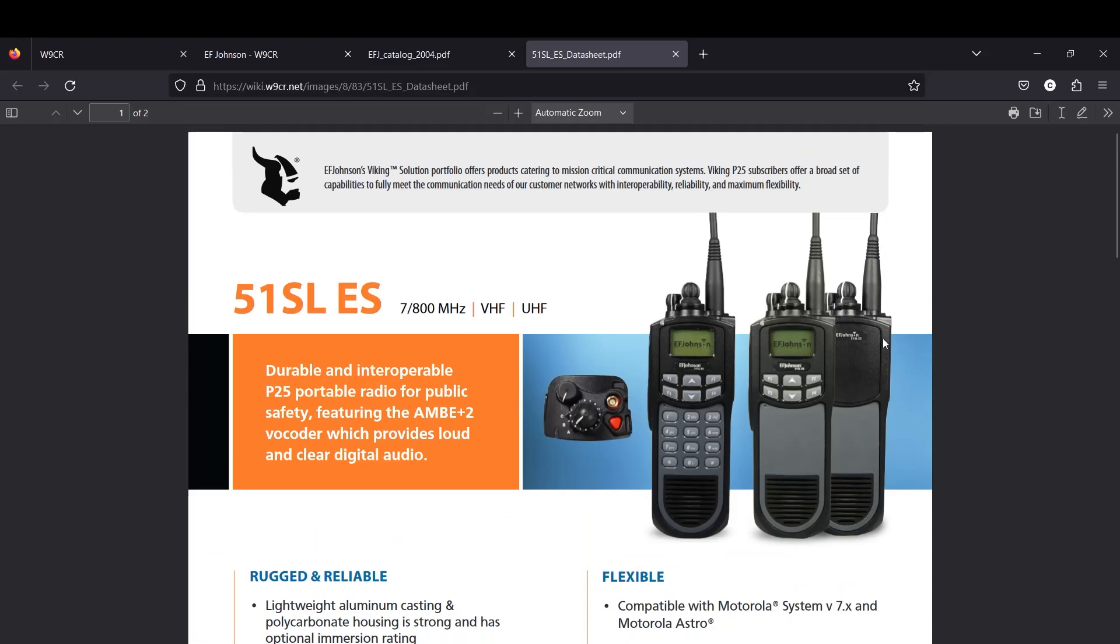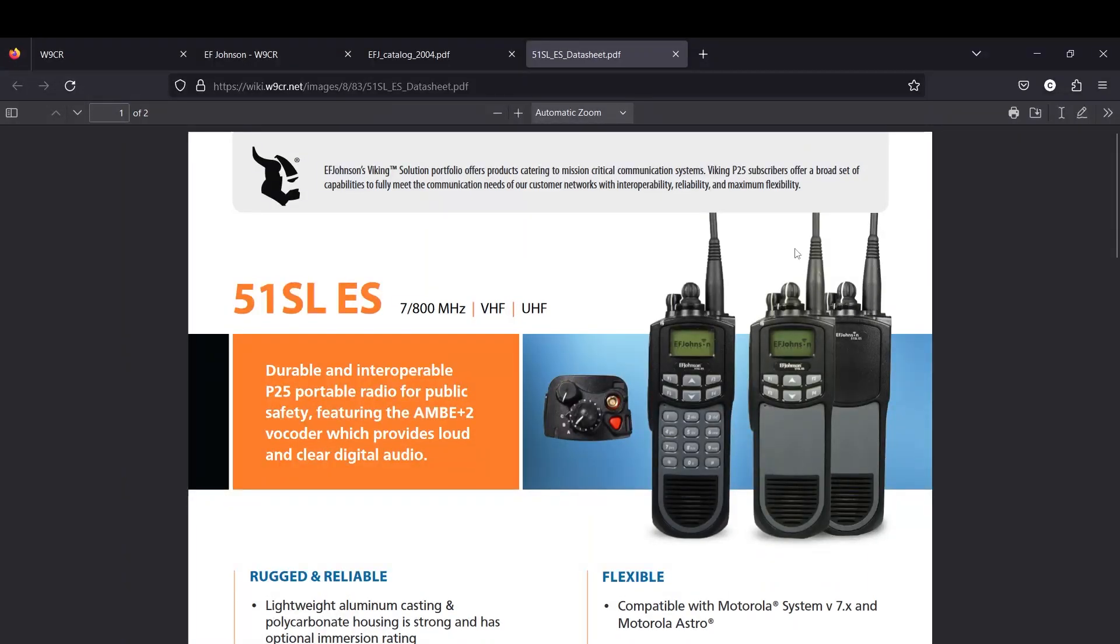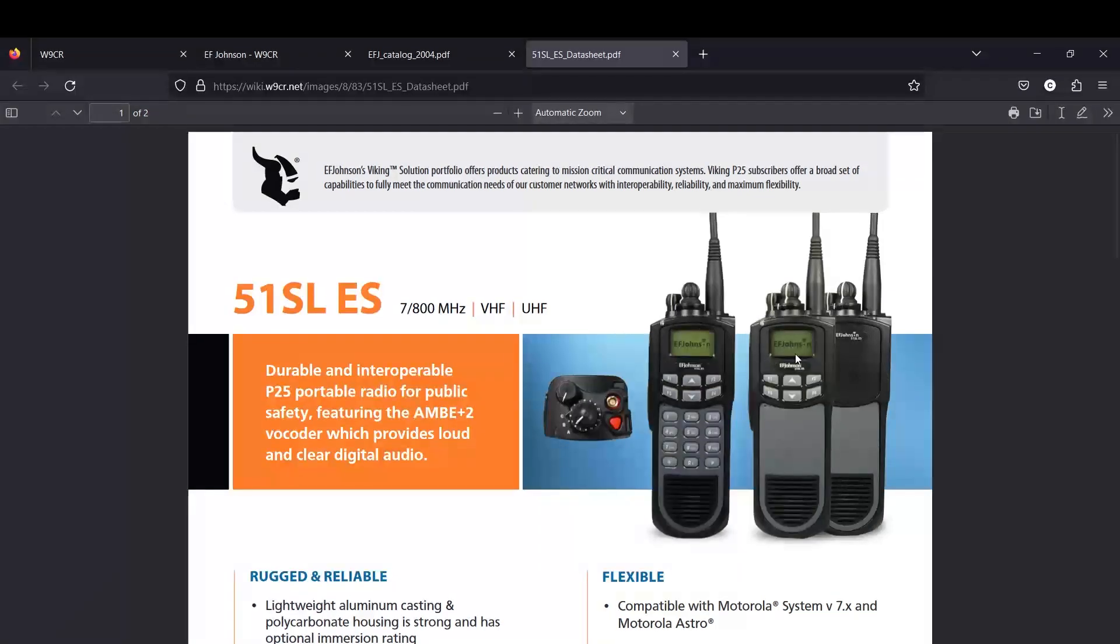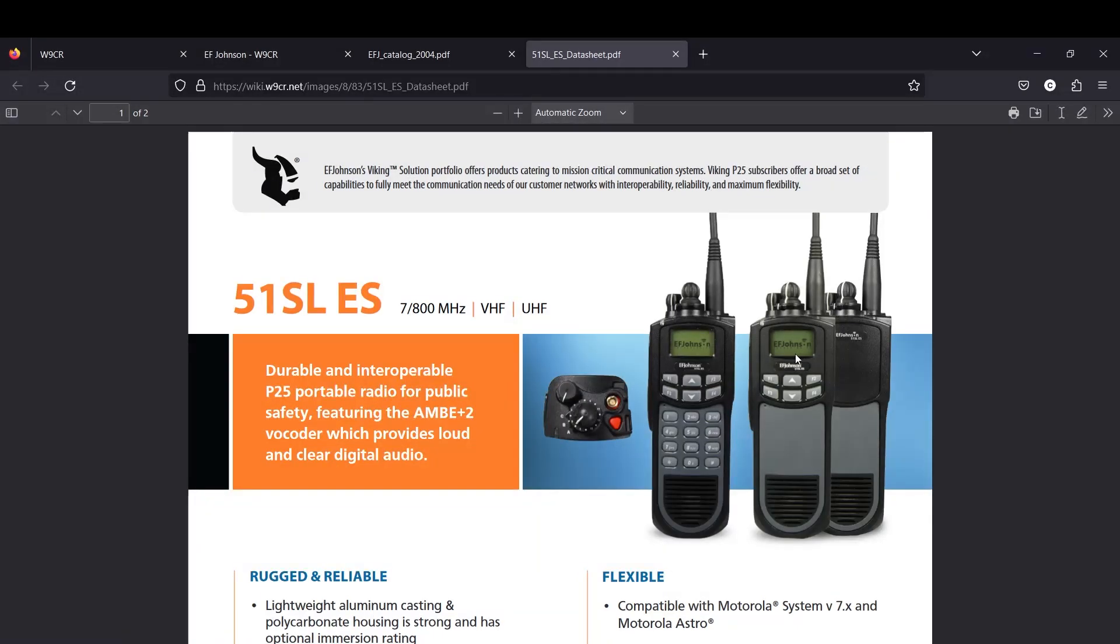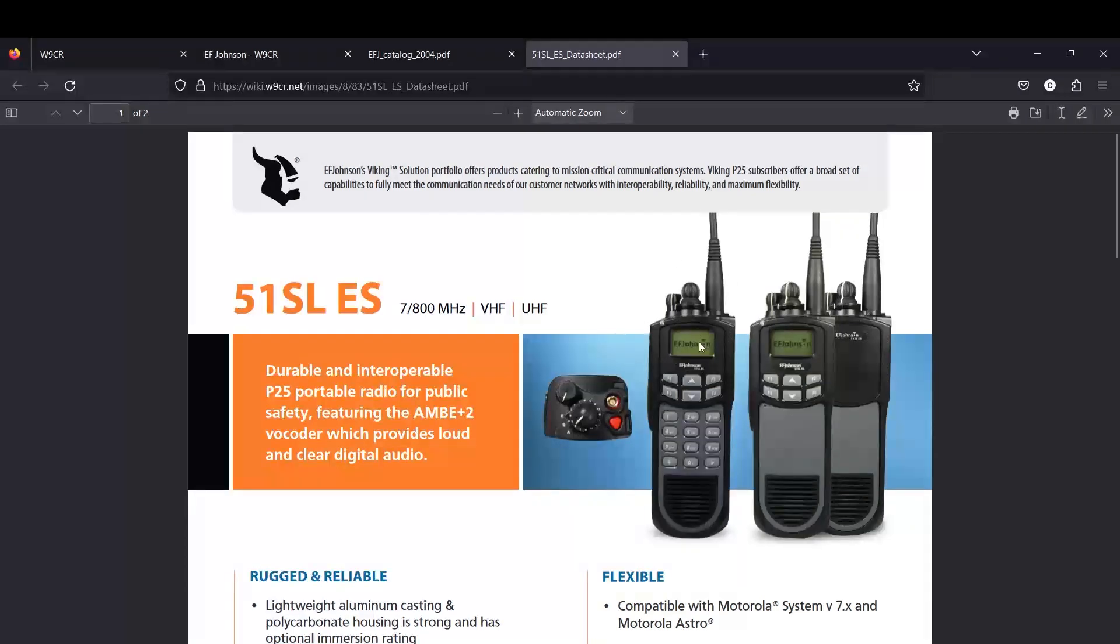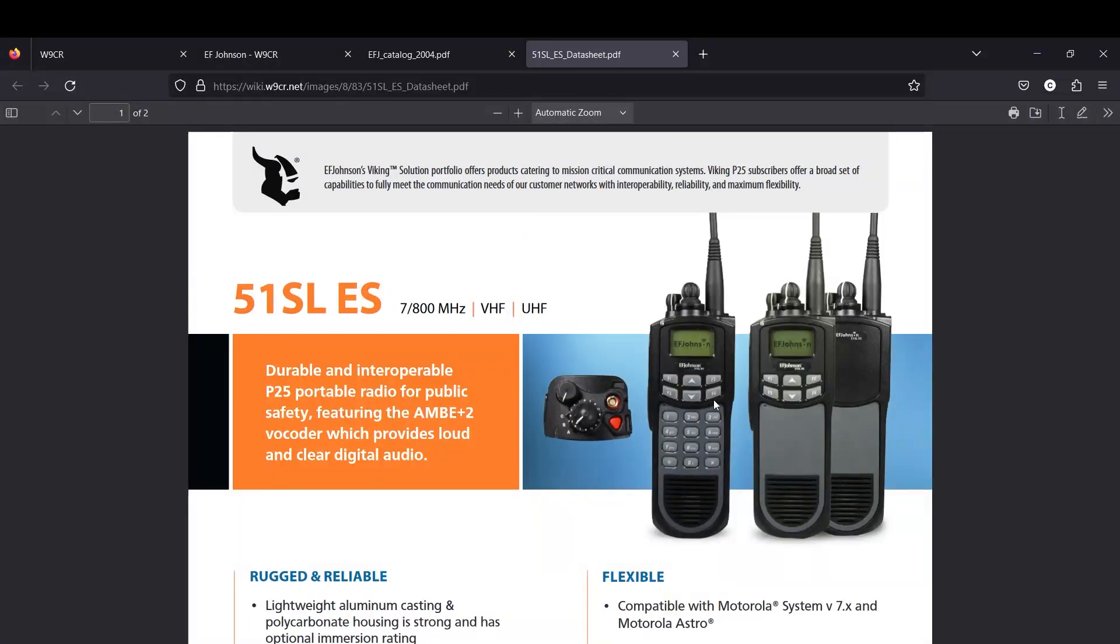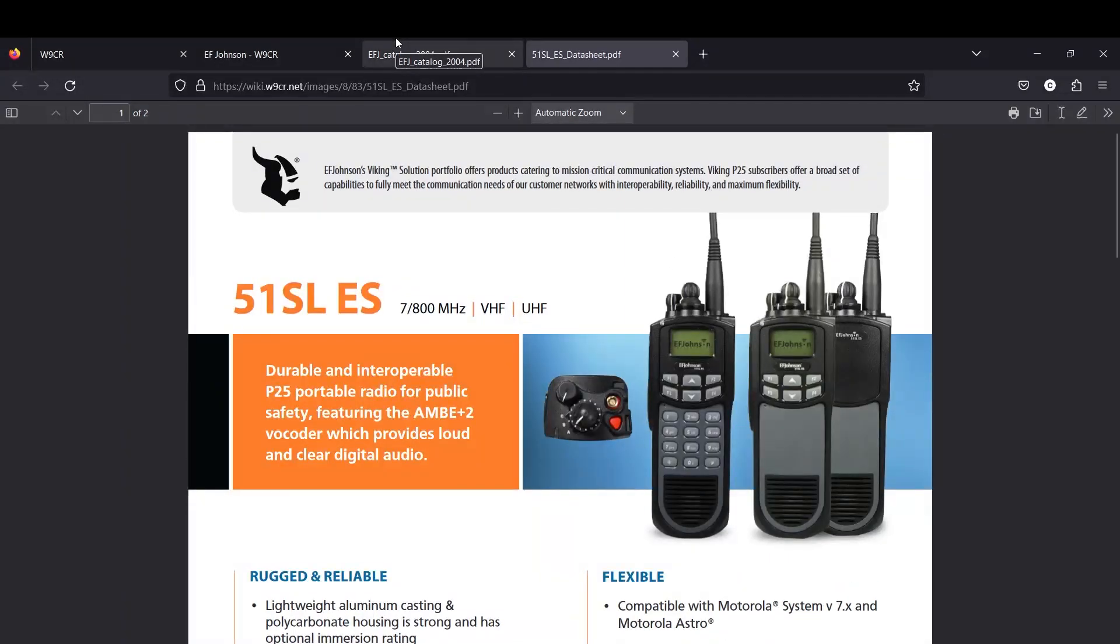These are the different models. You have model one here, no screen no keypad. Model two, just like the XTS line radios. These are basically the generational competitor to the Motorola XTS radios, and in my opinion better in several ways. This is model two and then full keypad over here model three. It's easier for me to remember that just because of my dealings with Motorola.